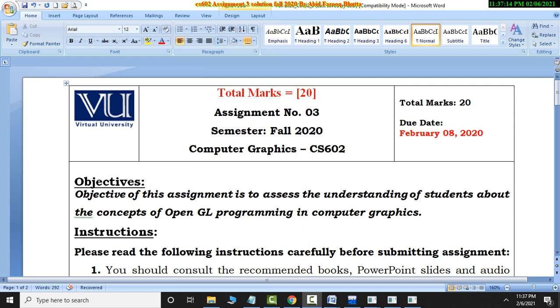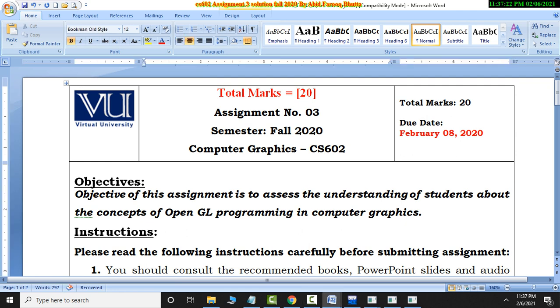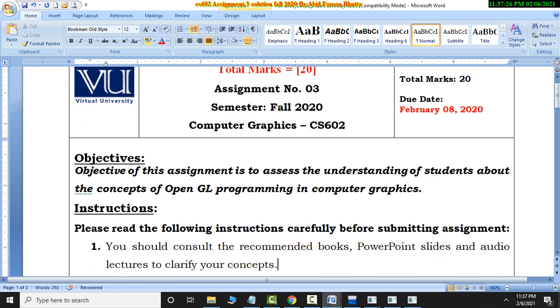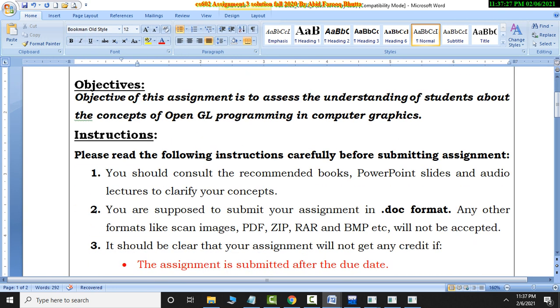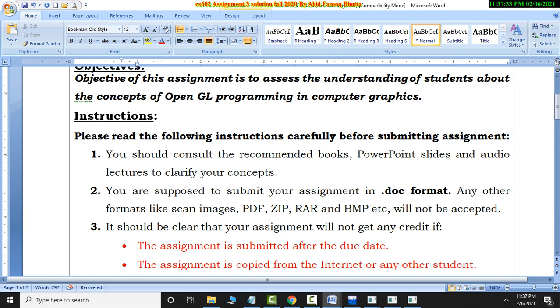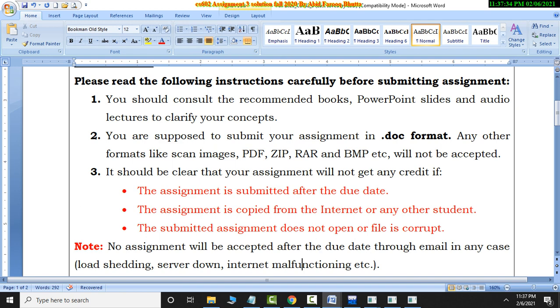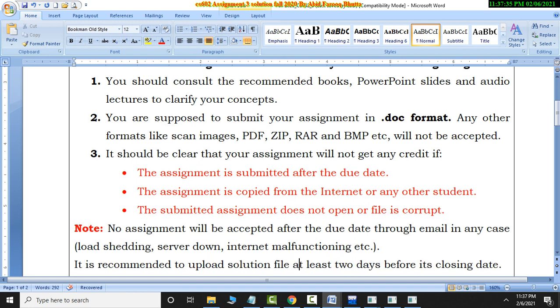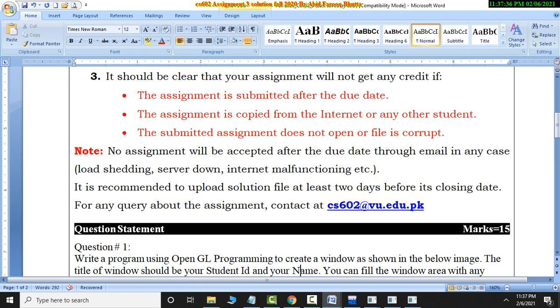Assalamualaikum, CS602 Computer Graphics. Last time I got a lot of love from you. You have subscribed to the channel and liked the video. Now you have to like the video and subscribe to the channel. That's why I put a lot of effort to make it.